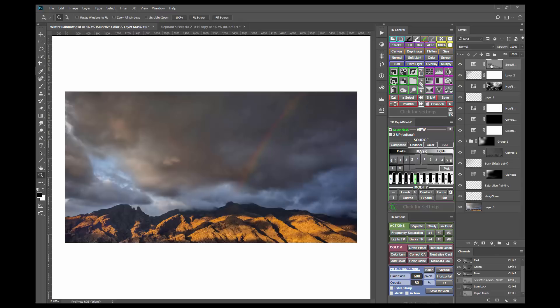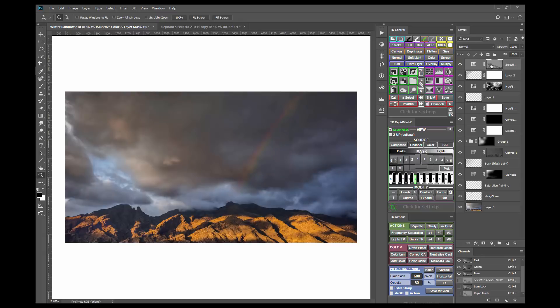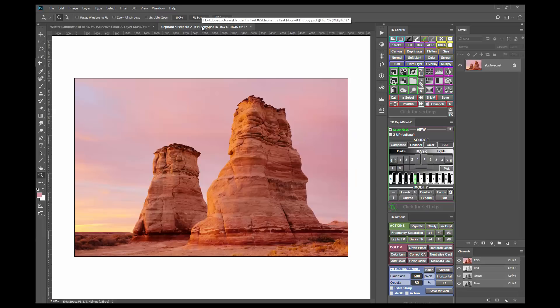I have accomplished my purpose of increasing the drama in the sky by darkening it and adding a little contrast. The over-adjustment I created with the initial selective color adjustment has been filtered by the mask to look normal on the image. This is what it looks like without the mask and with the mask. I have one more image where I can demonstrate this technique in a slightly different manner.